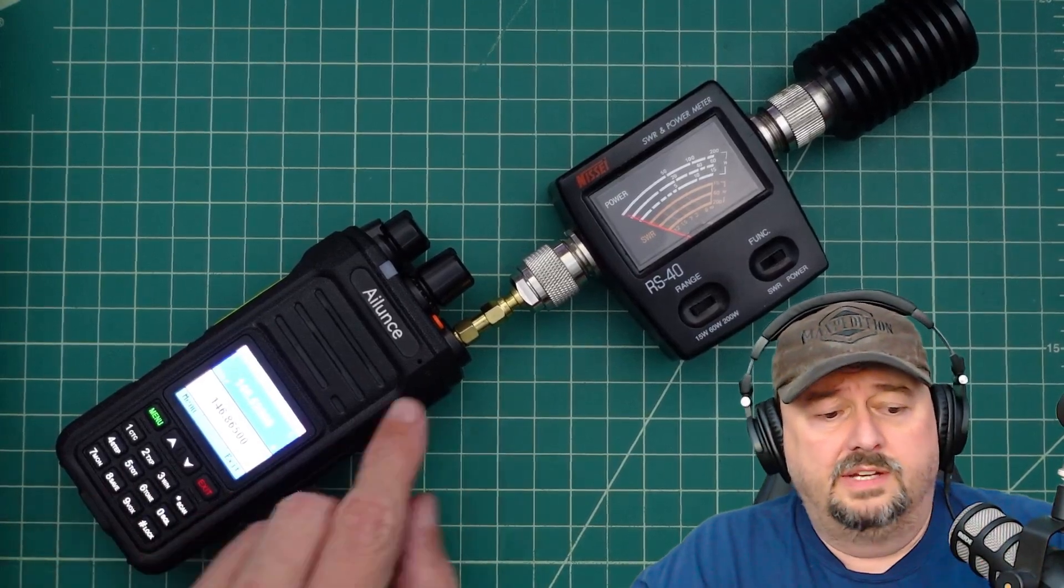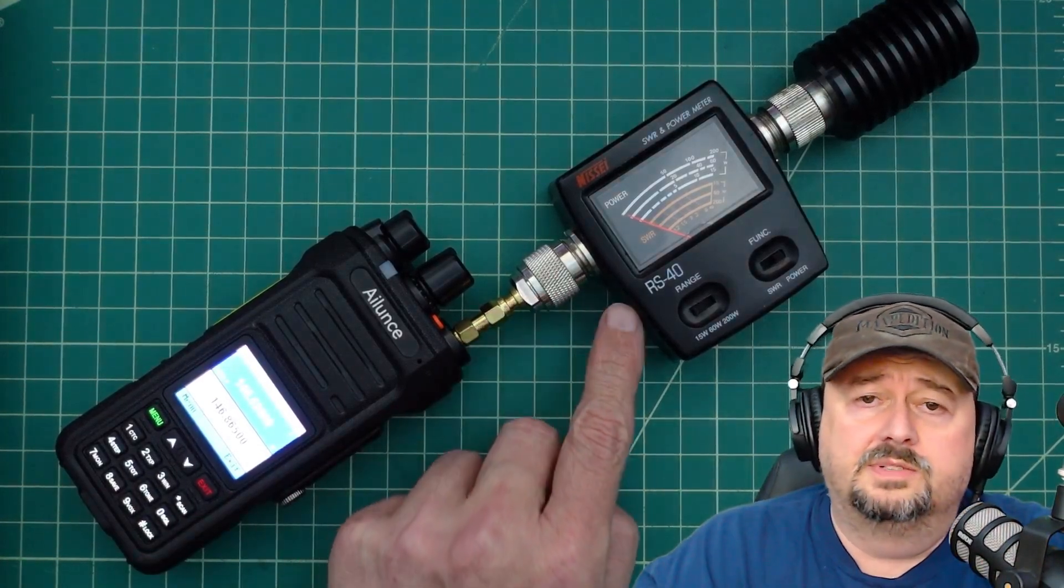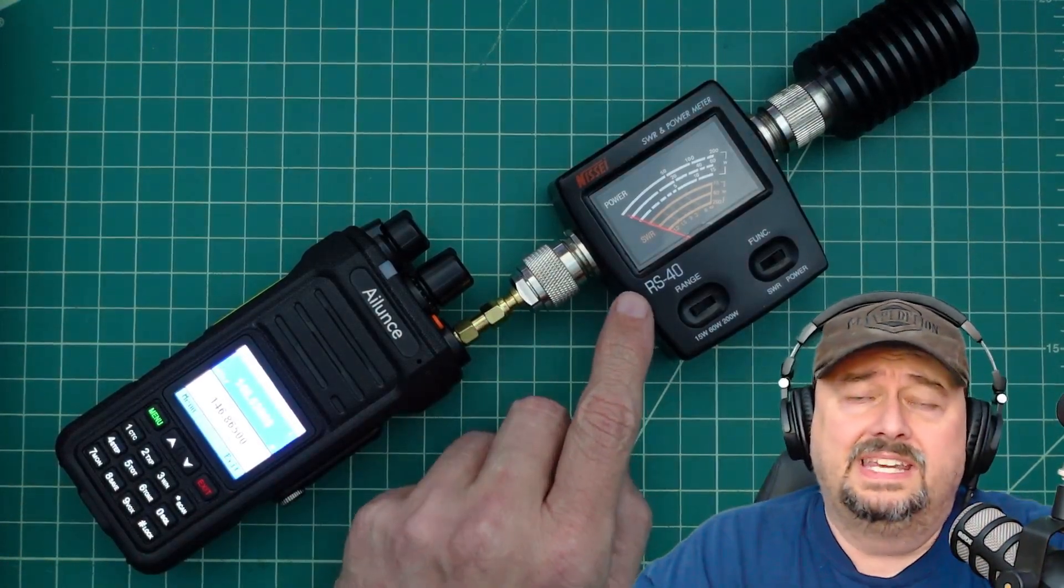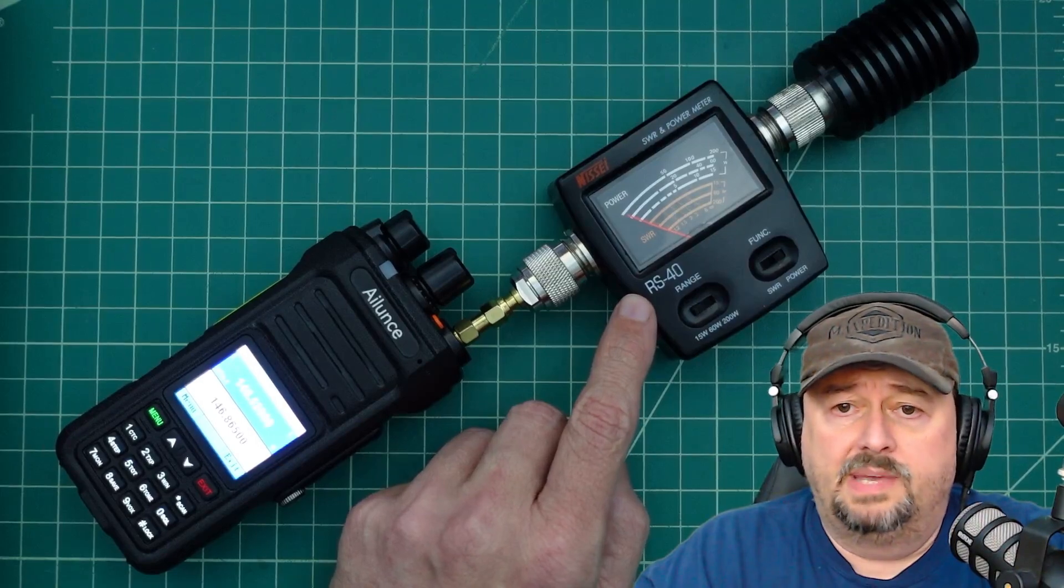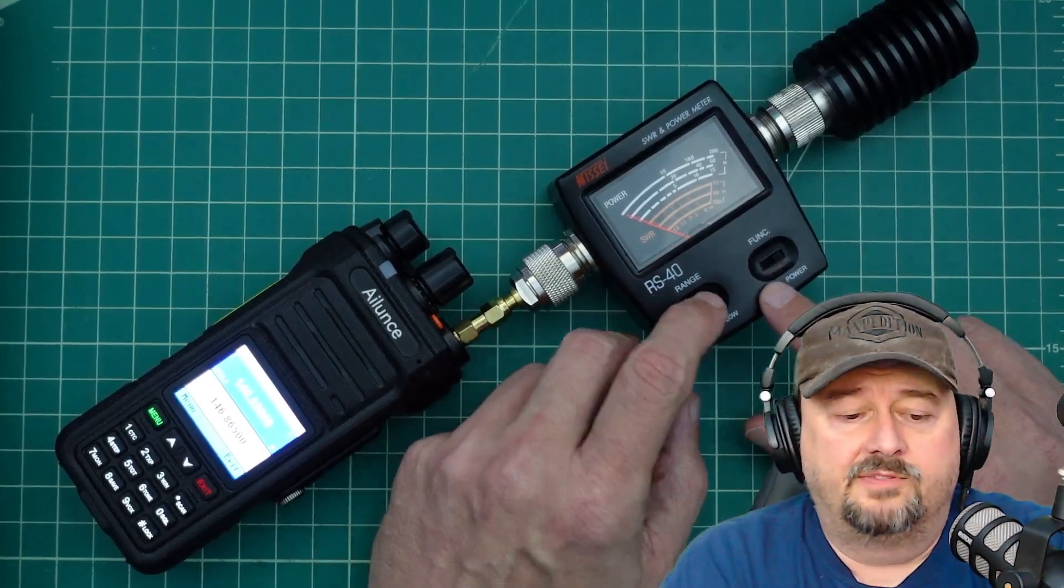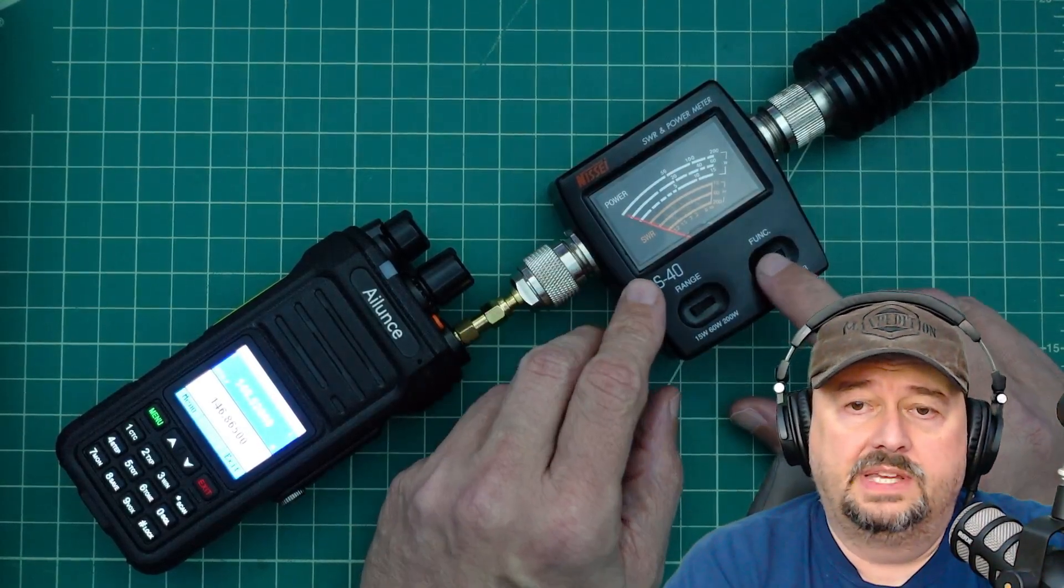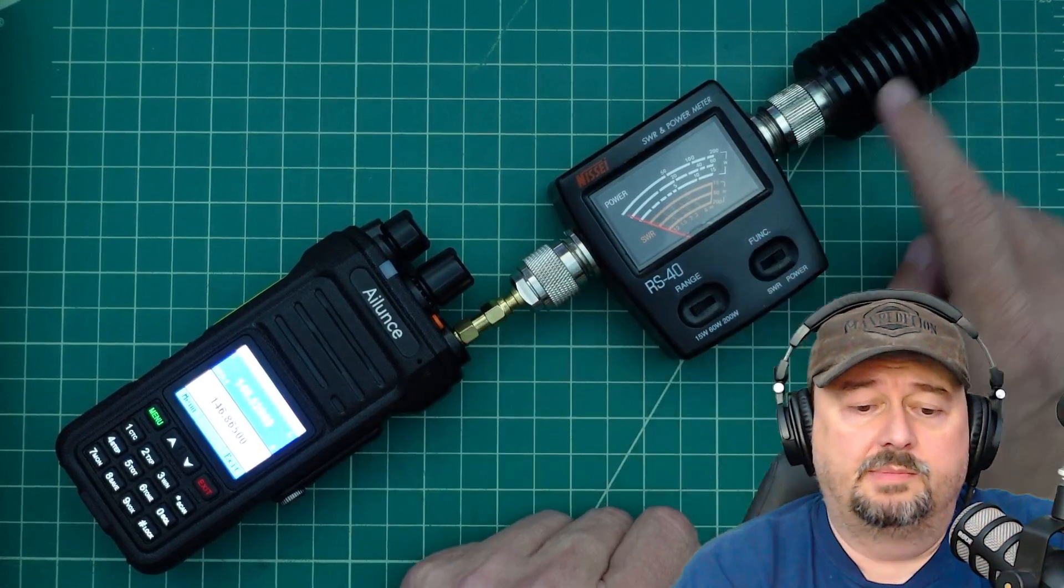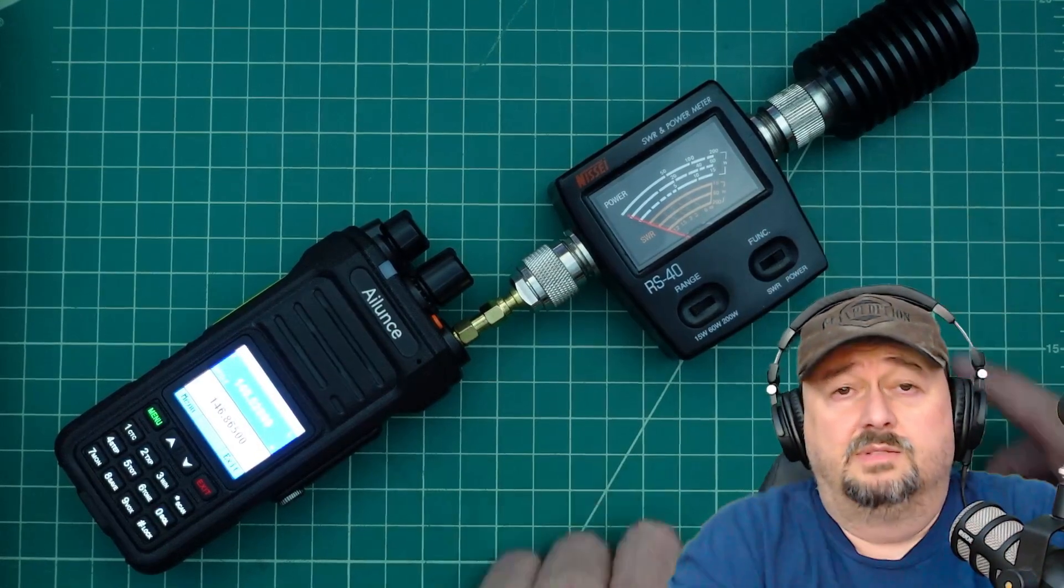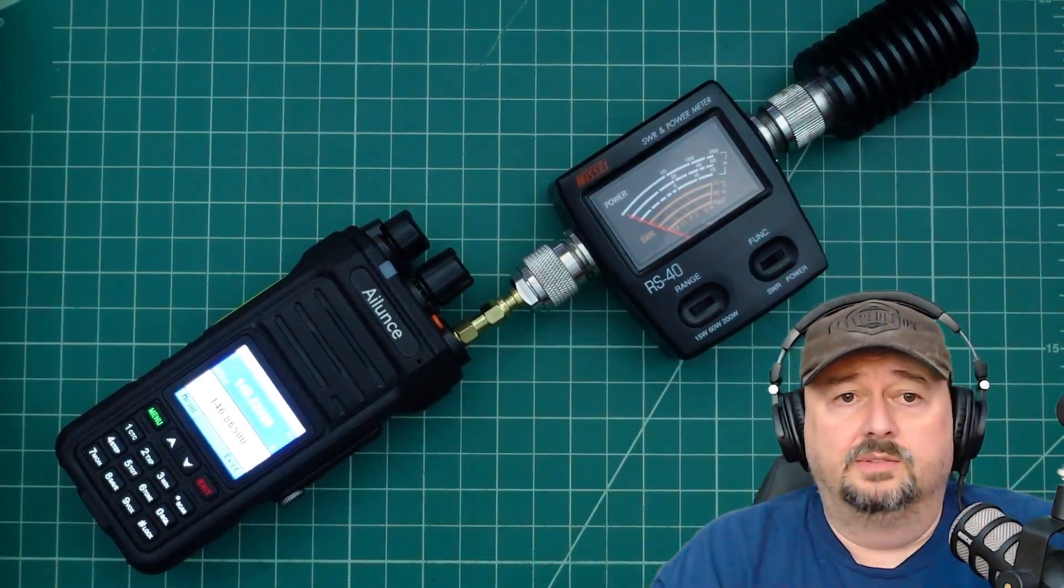So we have our radio connected to this adapter which goes into this Nisei RS40 power meter. We have this set for 15 watt range and then we have our function set to power. From the power meter it goes into an MFJ dry dummy load.